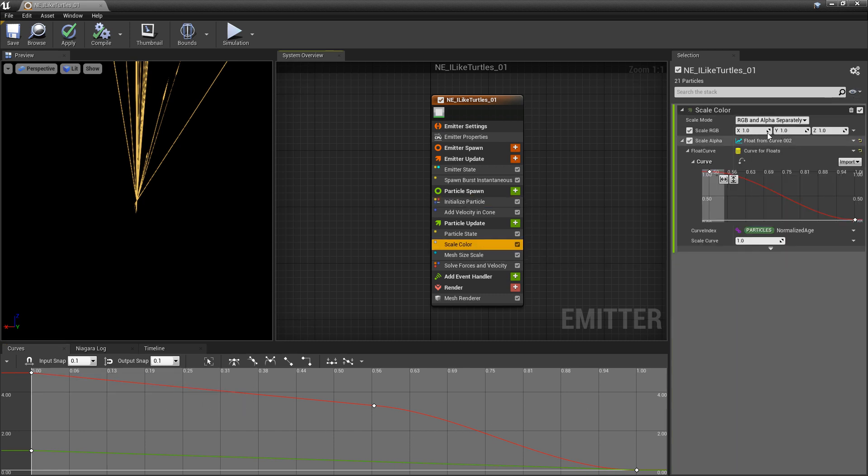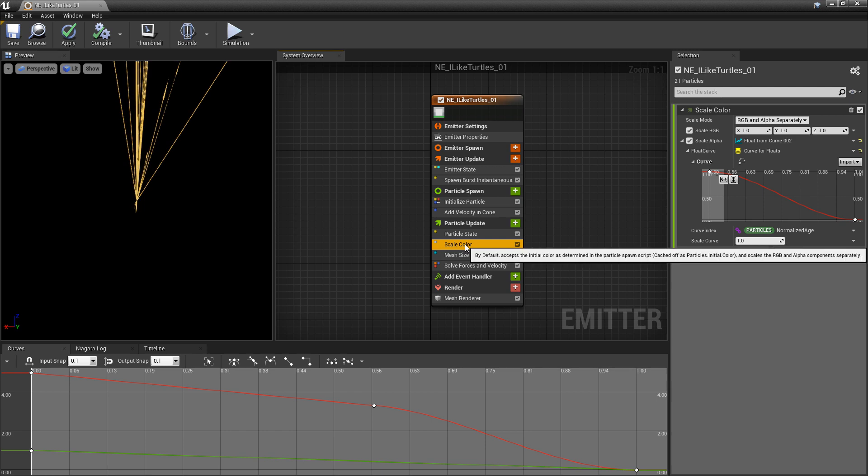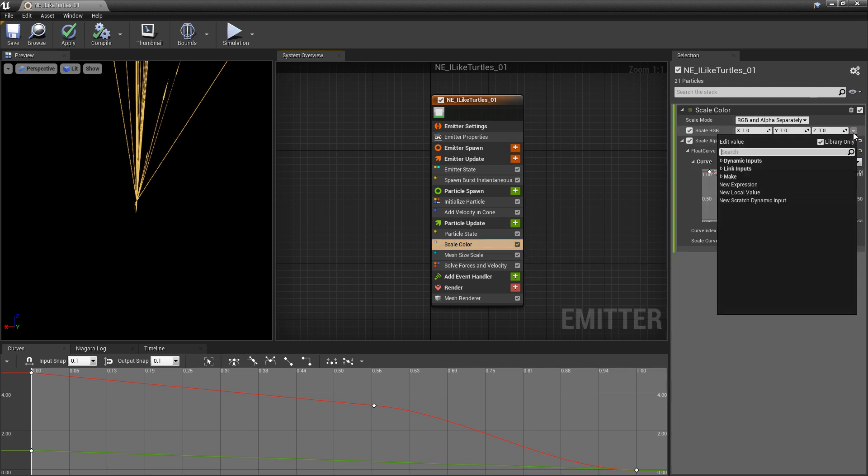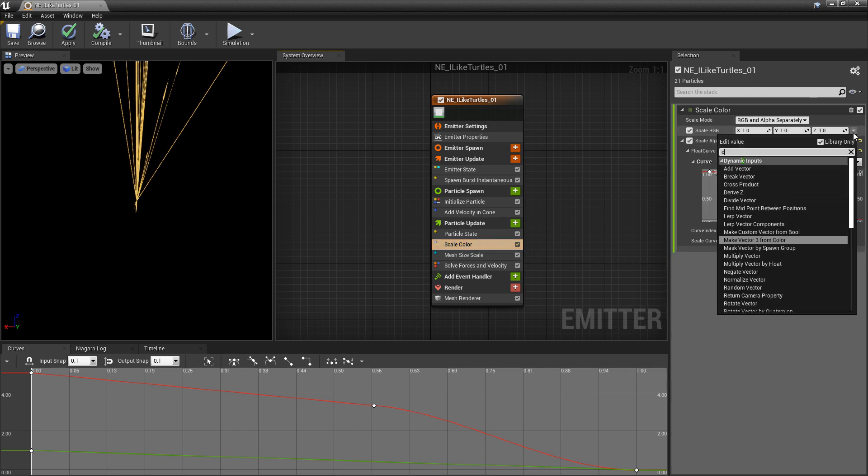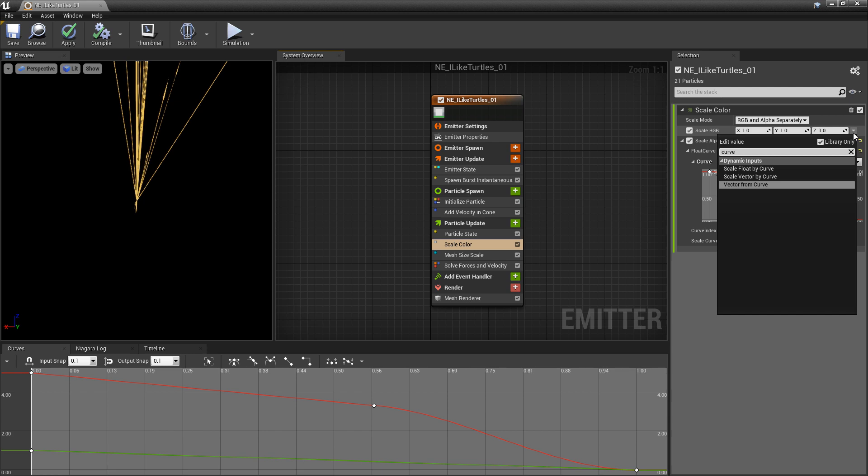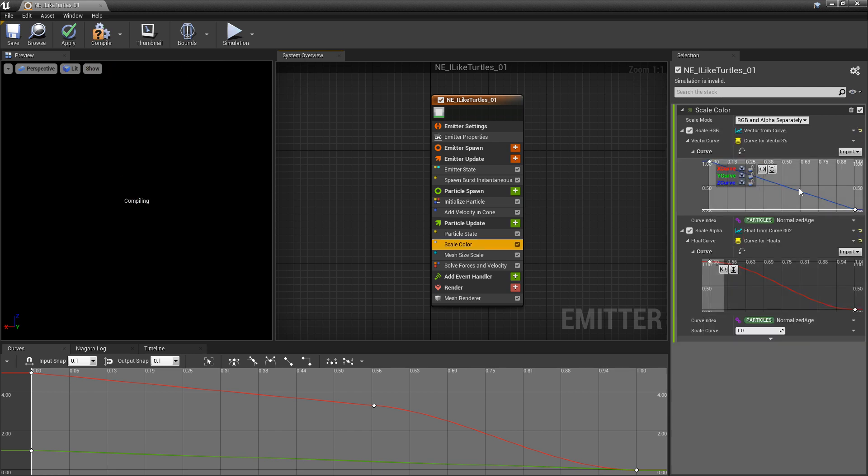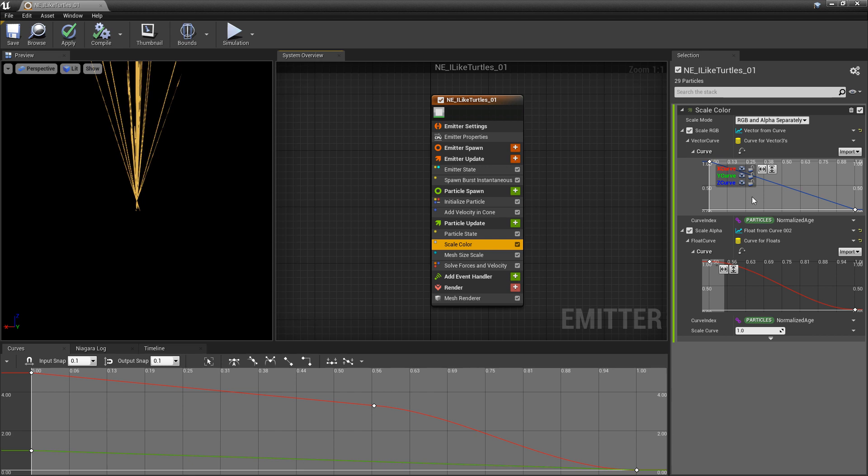Next up, we have a Vector3. So in the ScaleColor, ScaleRGB, this is a Vector3. And if we type in Curve, we do VectorFromCurve. This is going to look just like the other windows, but this time we have three curves. It's kind of self-explanatory after talking about those other ones, but it's worth mentioning.